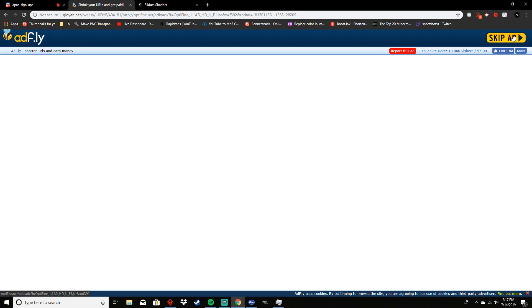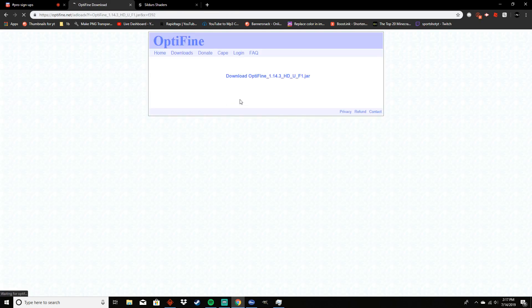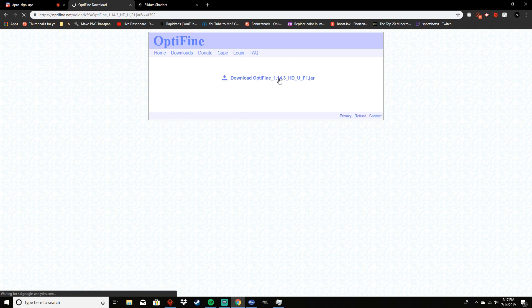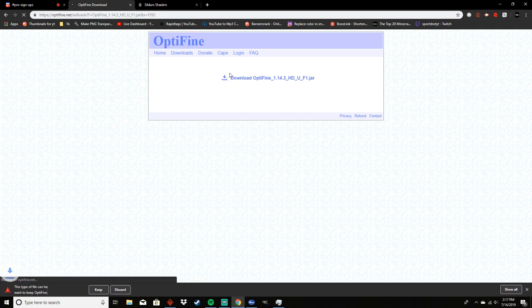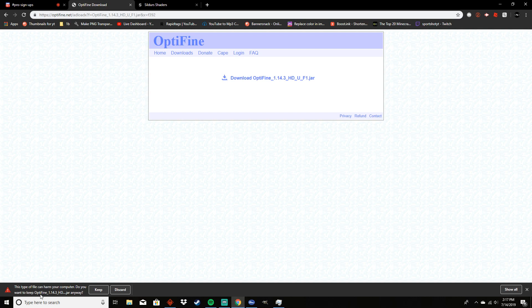You're gonna want to just press skip ad, click deny on the Adfly website. My internet's kind of slow right now so I'm just gonna click download here. Then you want to look down here - it will say OptiFine, then whatever the version is, .jar. You want it to say jar or else it's probably a virus.